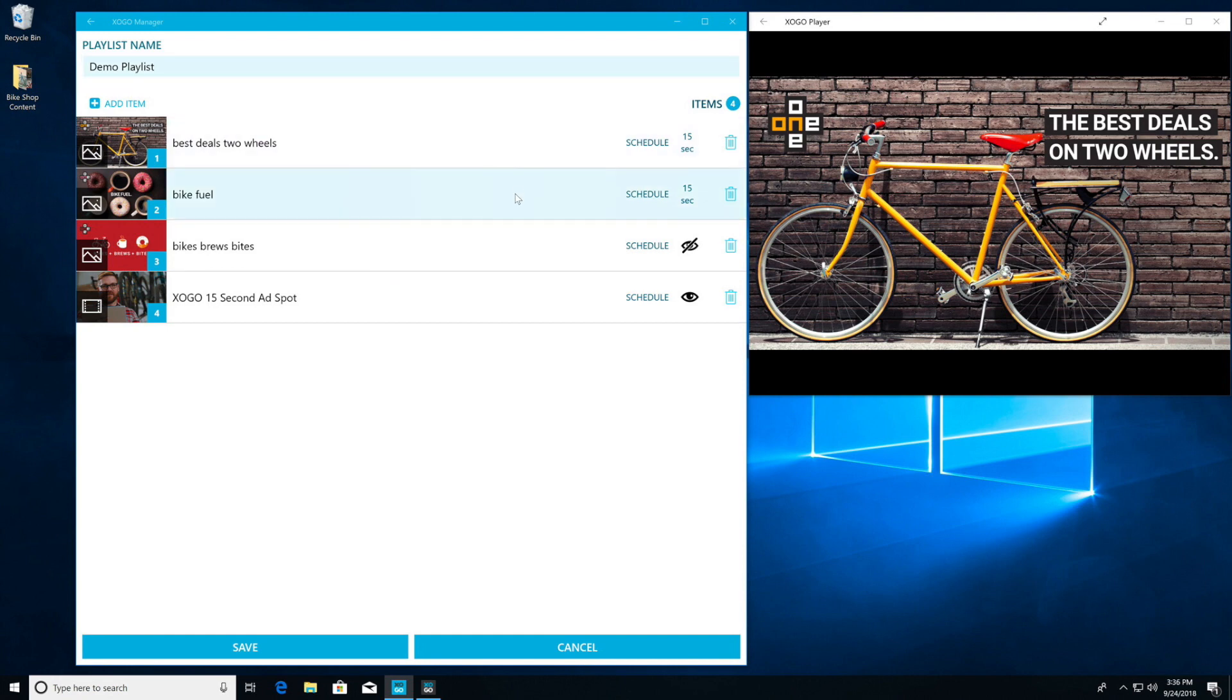Now as you remember in our playlist we have two graphics playing for 15 seconds each. We have a hidden graphic and then a video.